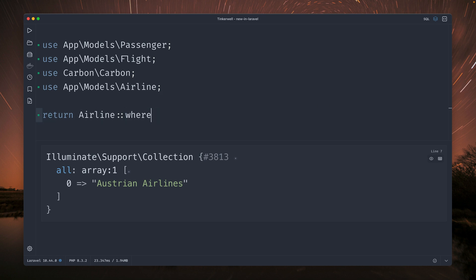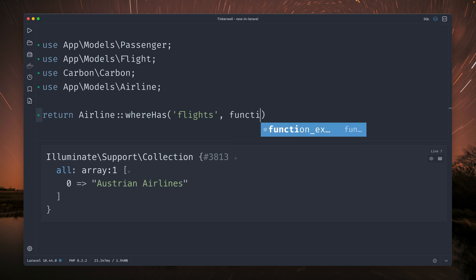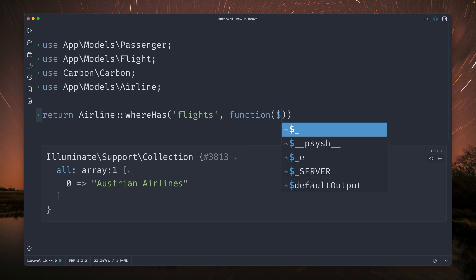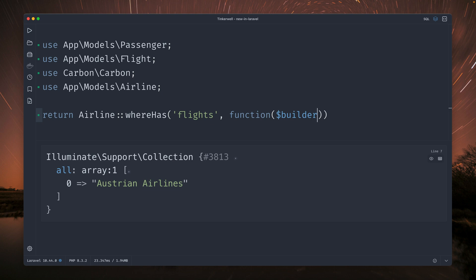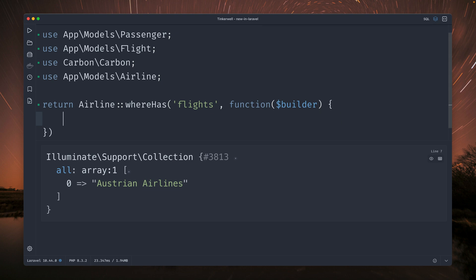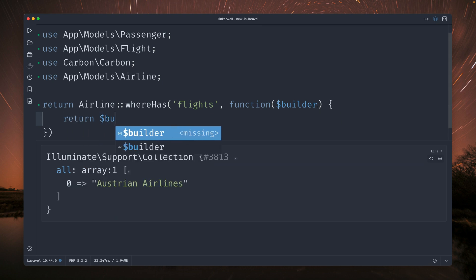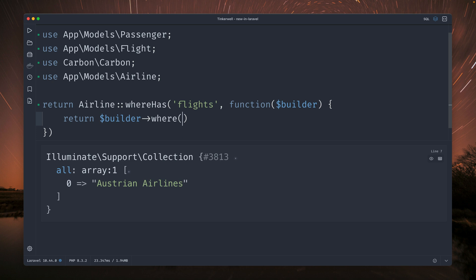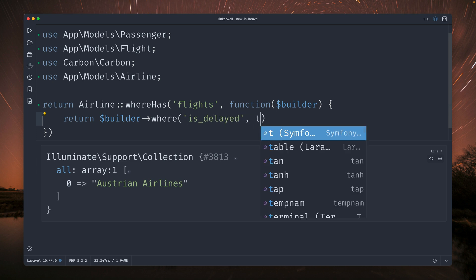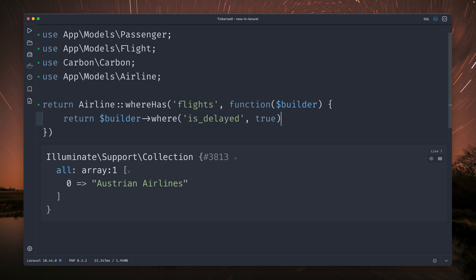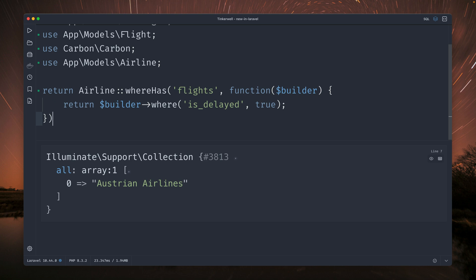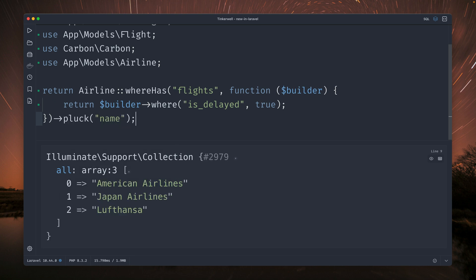So what we can use here instead is also the whereHas method. The first argument again is the relationship but the second one is now a callback. And here we retrieve the builder and here we can run where conditions on flights. So we only want to get flights where is_delayed, which is a column on the flights field, is true. So we only want to get delayed flights and again we want to get only the airlines with the names. And you can see we have three airlines which have delayed flights.